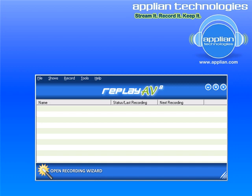Hi, I'm going to show you how easy it is to add a radio station to Replay AV, play it, and record it.